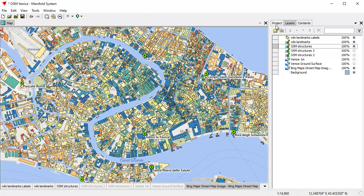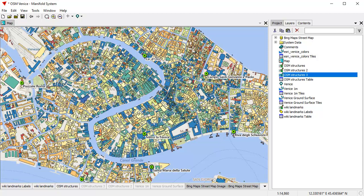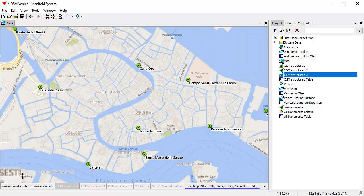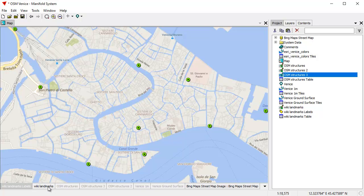Let's learn what some of these other panes do. We won't take too much time since we've seen how to dock and undock. Let's work with the landmarks layer. We'll see how to create labels in a future video — they're extremely easy to use.